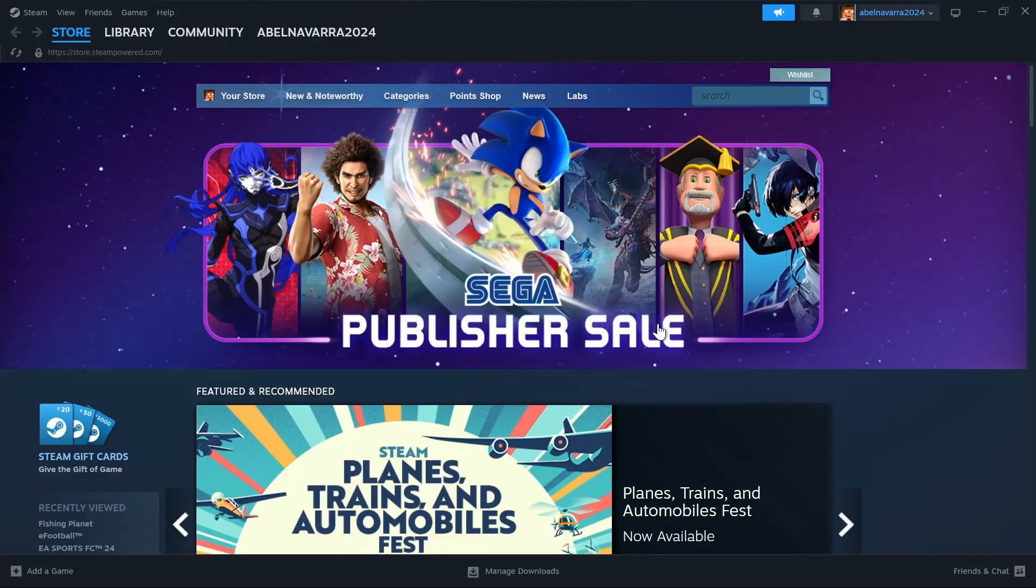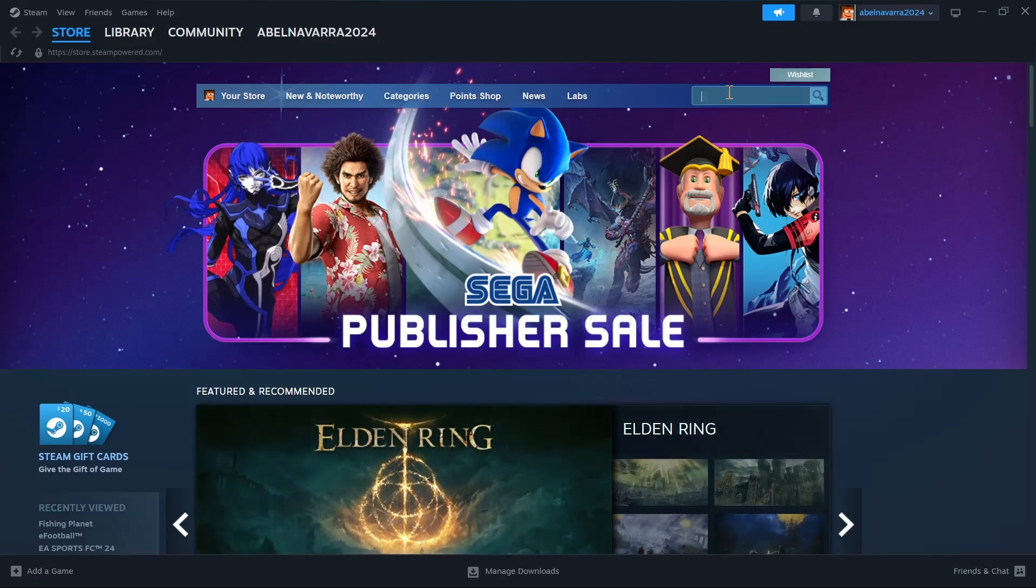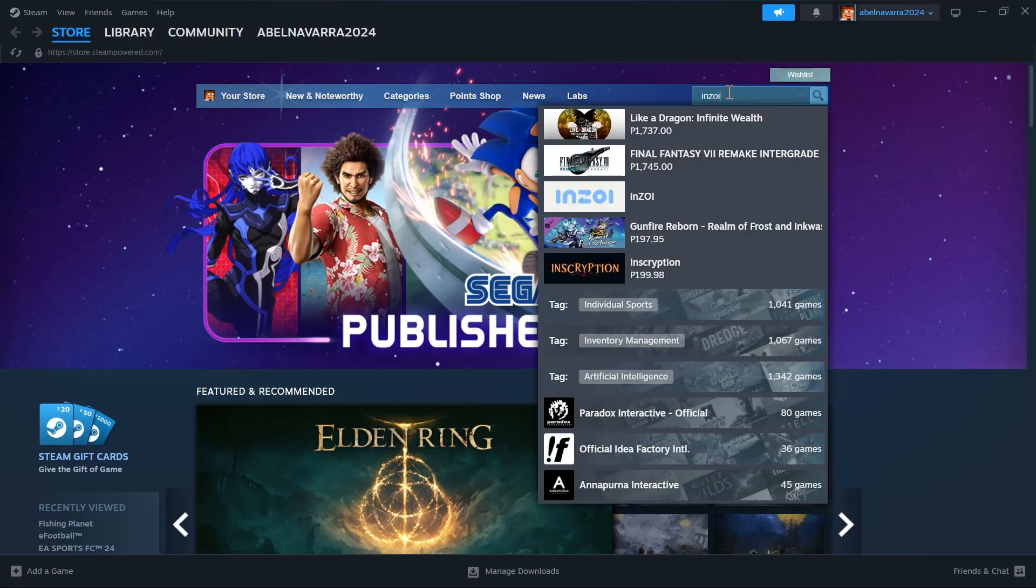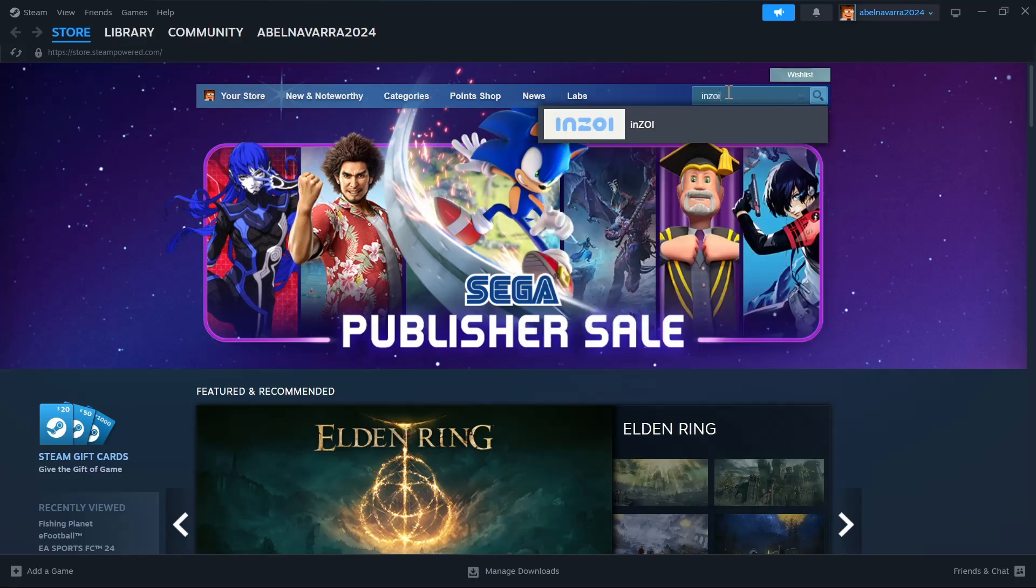And once you're here on Steam, go to the search box at the top right corner and then search for Enzoi game. And then tap on it.